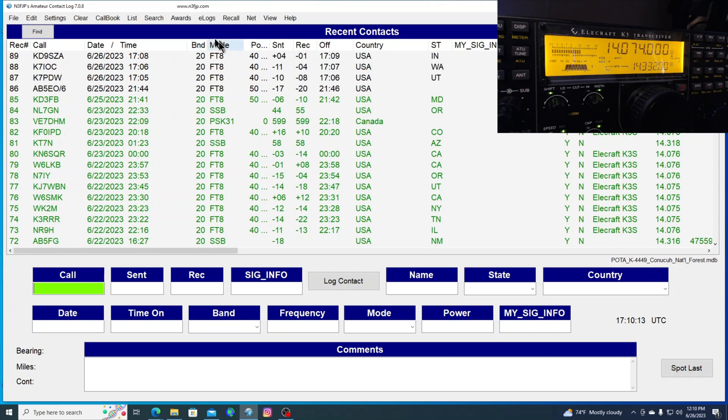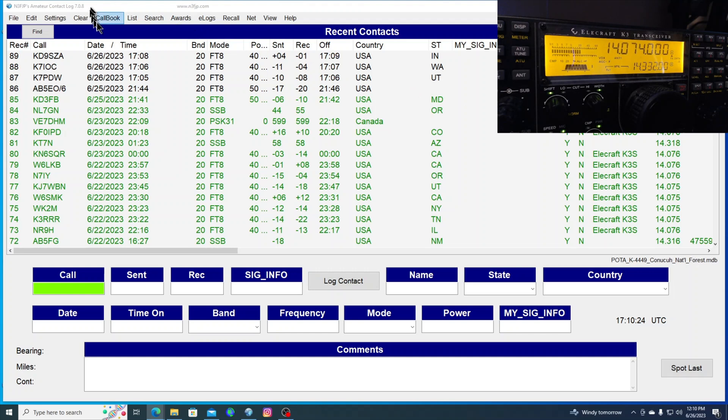And I'll show you a couple of things that I've got set up in AC log. It makes it a little bit nicer.